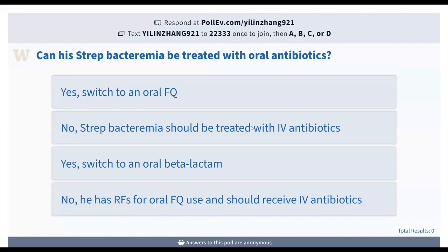Can his strep bacteremia be treated with oral antibiotics? Is it: A, yes—switch to an oral fluoroquinolone; B, no—strep bacteremia should be treated with IV antibiotics; C, yes—switch to an oral beta-lactam; or D, no—he's got risk factors for oral fluoroquinolone use and thus should receive IV antibiotics?